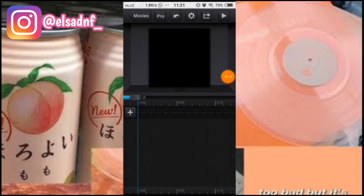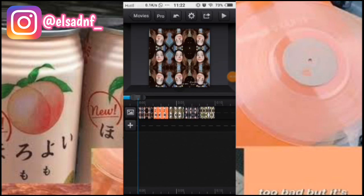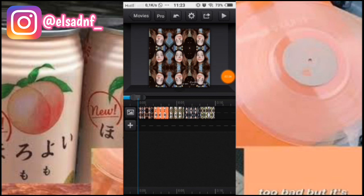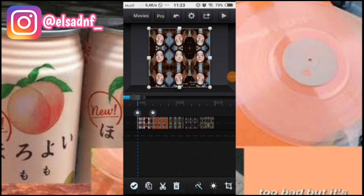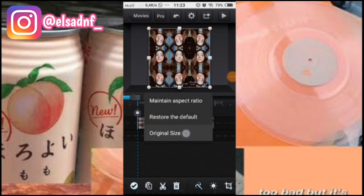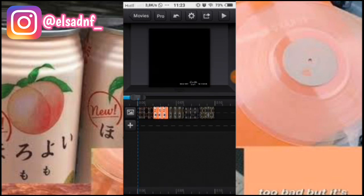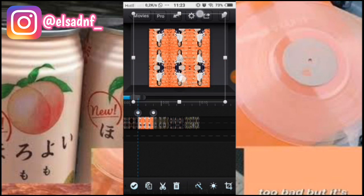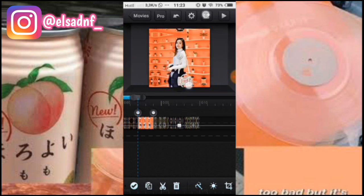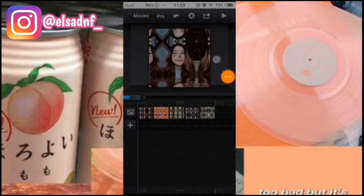Disini aku tambahin lima foto mirror. Kalau udah, kalian zoom dulu semua foto ini. Kalau udah, kita ke foto yang pertama, kita jadiin original size. Terus di foto kedua dan selanjutnya, kalian zoom aja fotonya, dan seterusnya.